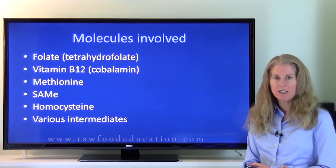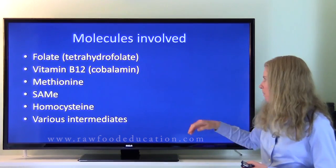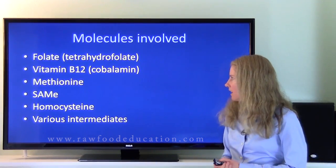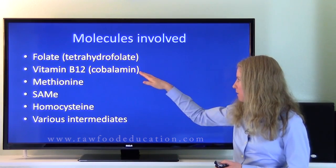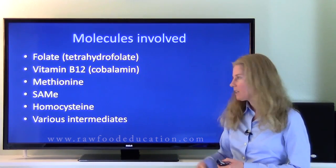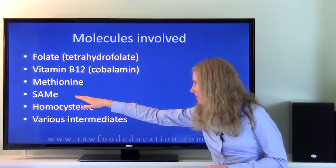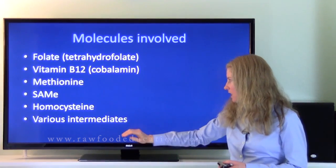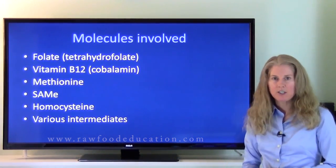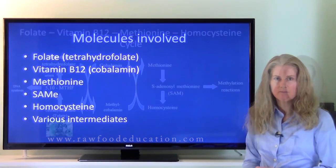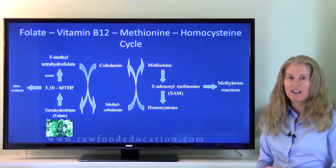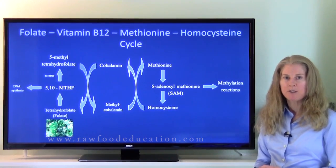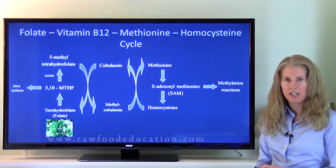Here's a summary of the molecules involved in this methylation pathway: folate, also known as tetrahydrofolate; vitamin B12, also known as cobalamin; methionine; SAMe or SAM; homocysteine; and other various intermediates as we'll see in a moment. Here is the pathway. As you can see, it looks a little bit complicated, but if we start at the beginning, it's very understandable.